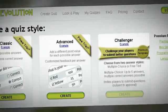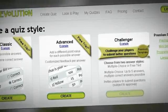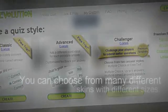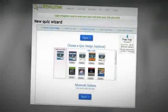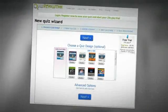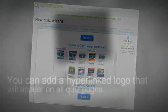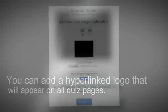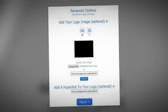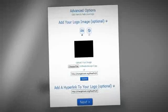Next you'll be able to choose the style and look of your quiz. You can choose from many different skins with different sizes. You can add a logo or image that will be present on all the quiz pages, and you can even hyperlink the logo or image.